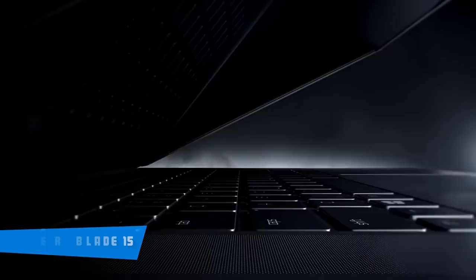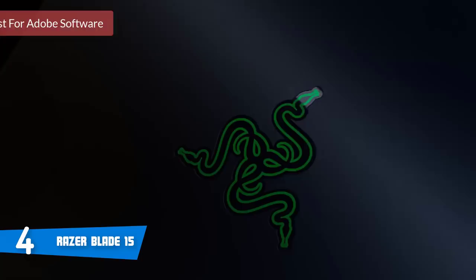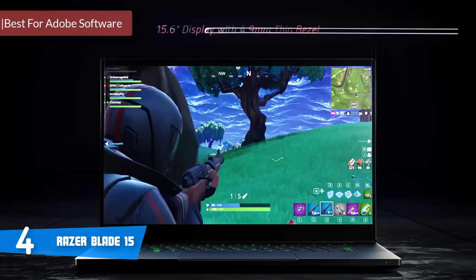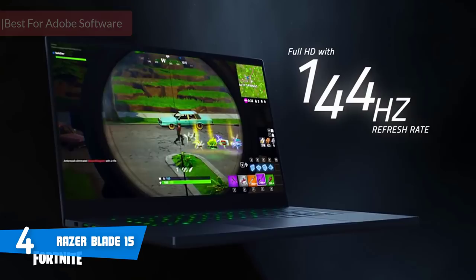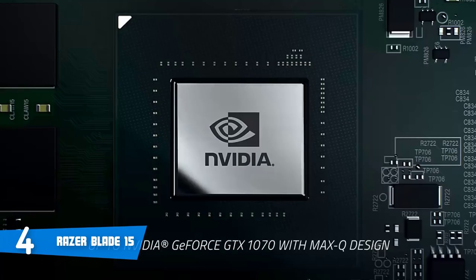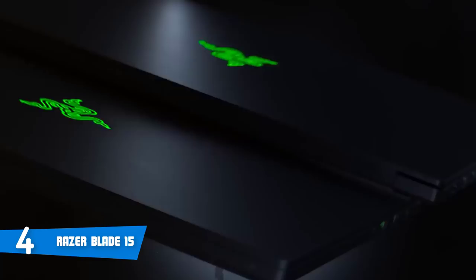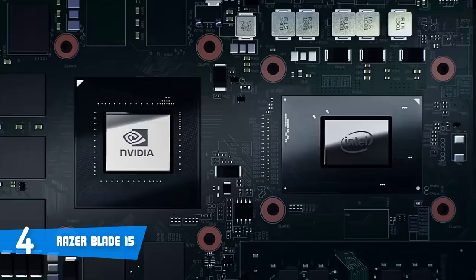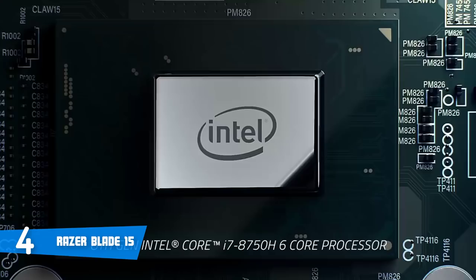At number four it's the Razer Blade 15. The Blade 15 is Razer's latest gem and has impressed everyone on the market. Especially after reading dozens of positive comments by the customers we've decided to list it as an extremely good choice. Let's have a look why. From a design perspective the Blade 15 has a matte black CNC aluminum unibody that houses a 15.6 inch edge to edge screen with 4.9 millimeter bezels.